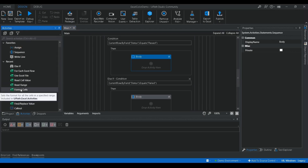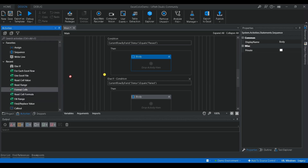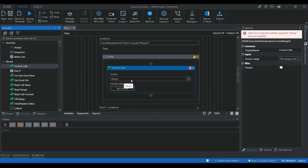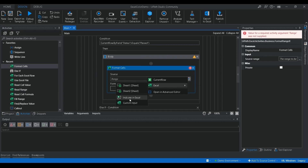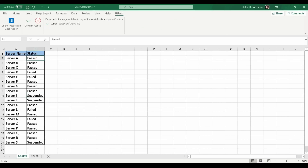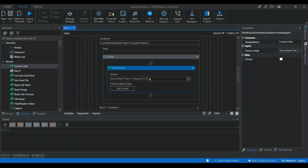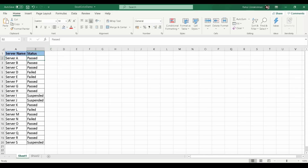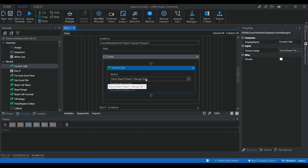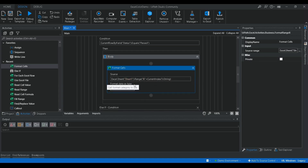To give color to a cell we use the Format Cell activity from the Excel package. I'll copy this activity and set the range. I'll use Indicate in Excel and choose the target cell — currently B2. To loop through different rows, we use a counter: 'B' + (current index + 2), so it works like a counter and applies color based on the cell value.